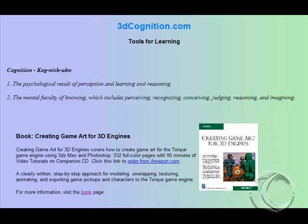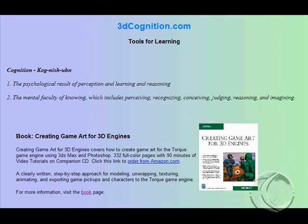For the full version of the book CD with 90 minutes of video tutorials, check out Creating Game Art for 3D Engines, available at Amazon. Or check out 3Dcognition.com for more information about the book. And also keep in mind GarageGames.com, the makers of the Torque Engine. Thank you.